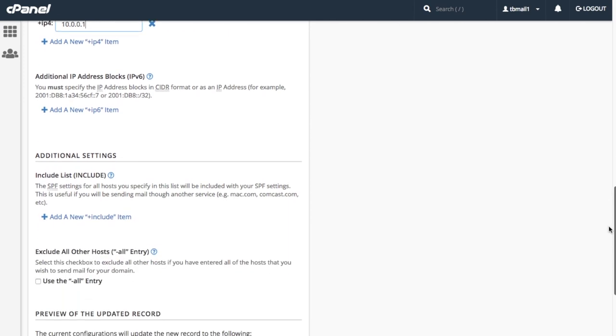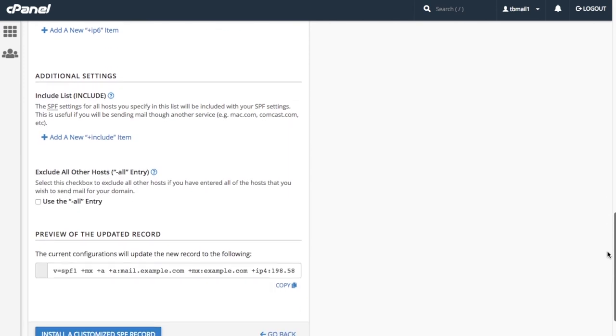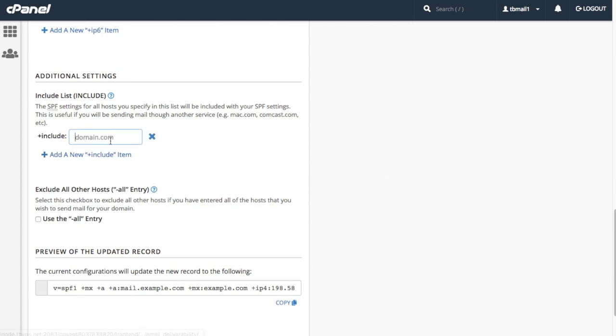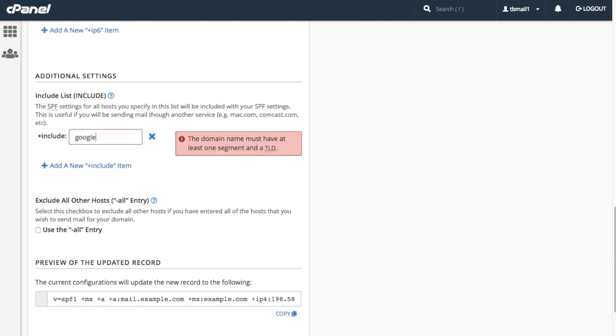Finally, we have the additional settings section. The include list lets us define any hosts that we want to include in our record. So if we use a service such as comcast.com, mailchimp.com, or google.com, we would want to include that here. For this tutorial, let's add Google services to our suggested record. Click add a new plus include item. A new text box will appear. Enter google.com in the text box.